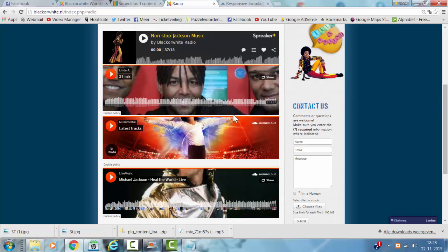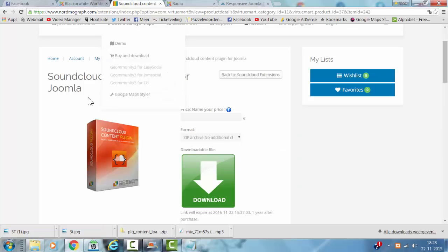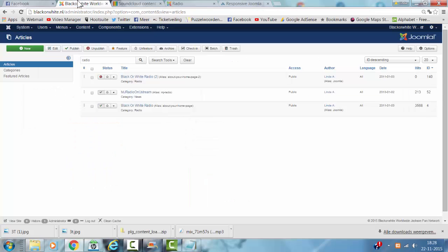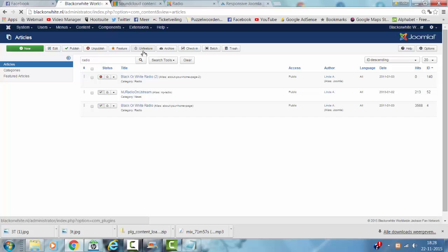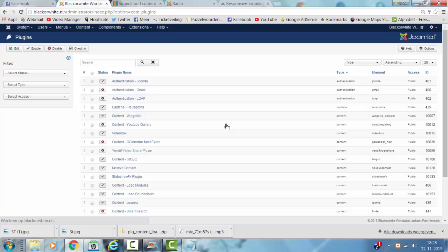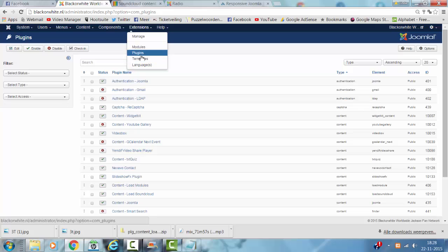To do this, I have installed the SoundCloud content plugin for Joomla. In the backend, I go to Extensions, Plugins, Extensions, Plugins.